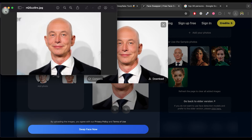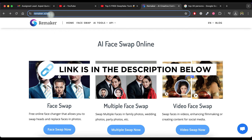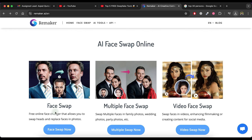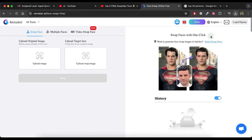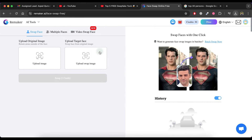Let's now explore the third tool, which is Remeca.ai. Click on the link provided in the video description to visit the website. You can use this tool for single or multiple face swaps in images for free. For a single face swap, click on the face swap now option, then sign up using your Google account. This tool gives you 30 free credits — it costs 1 credit per image for a single face swap and 2 credits per image for multiple face swaps.